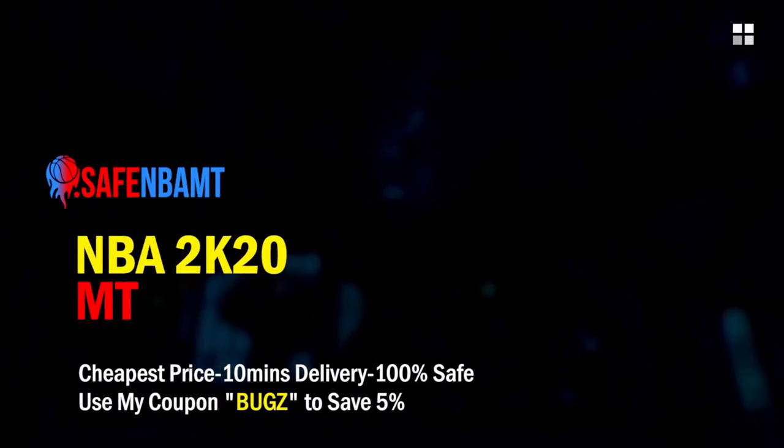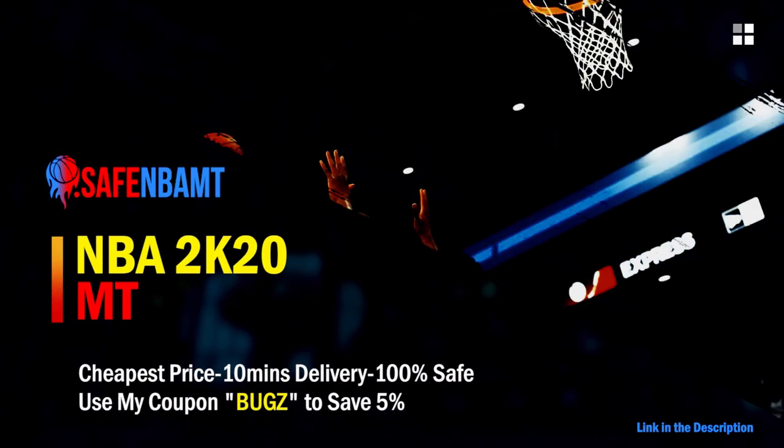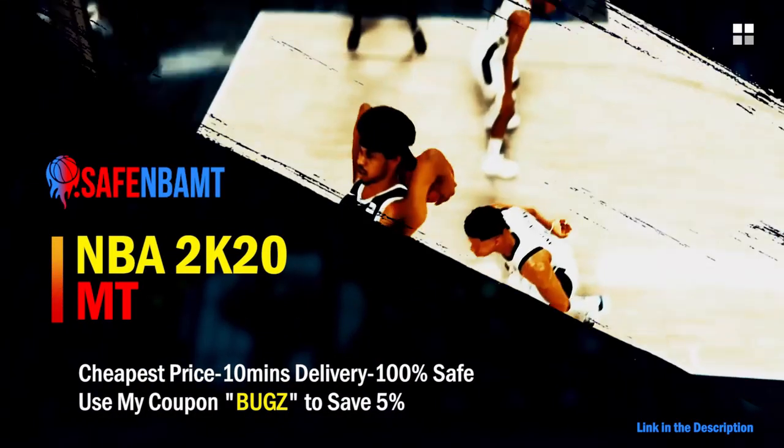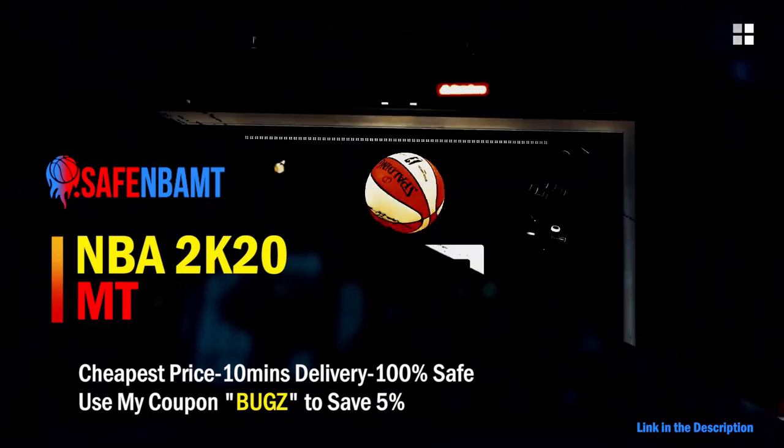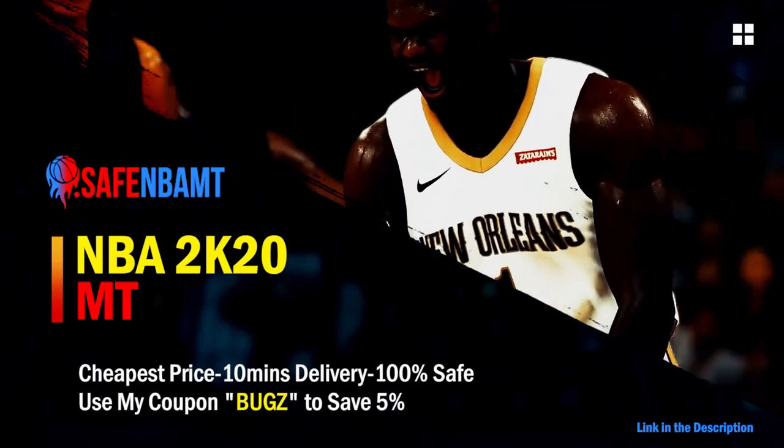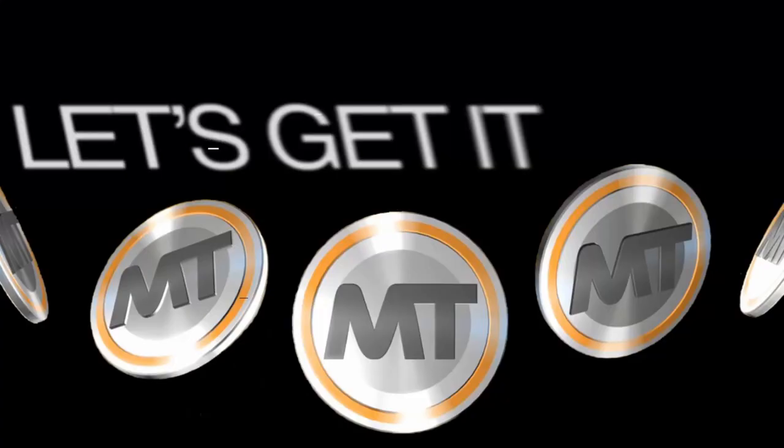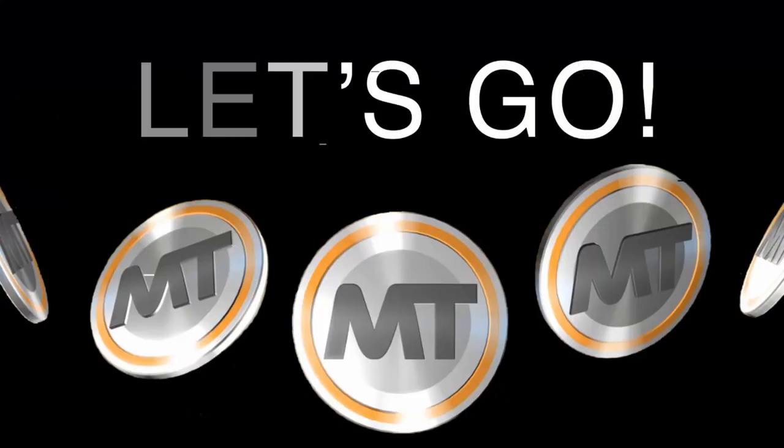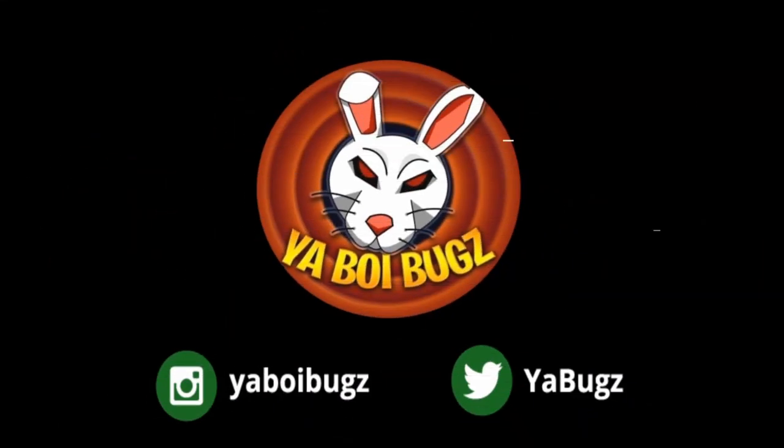What's good guys, if you want cheap, fast, and reliable NBA 2K20 MyTeam coins, head on over to nbasafe.com and use code BUGS for 5% off at checkout. If you guys want some cheap MT, make sure to hit me up on Instagram and Twitter for the fastest and most reliable purchase on the internet right now.